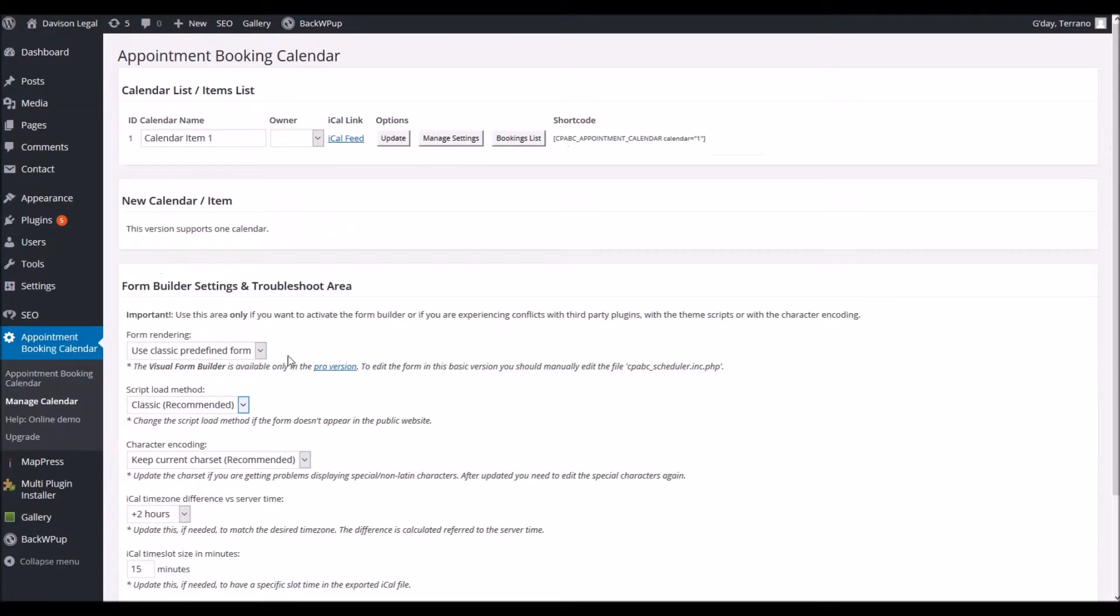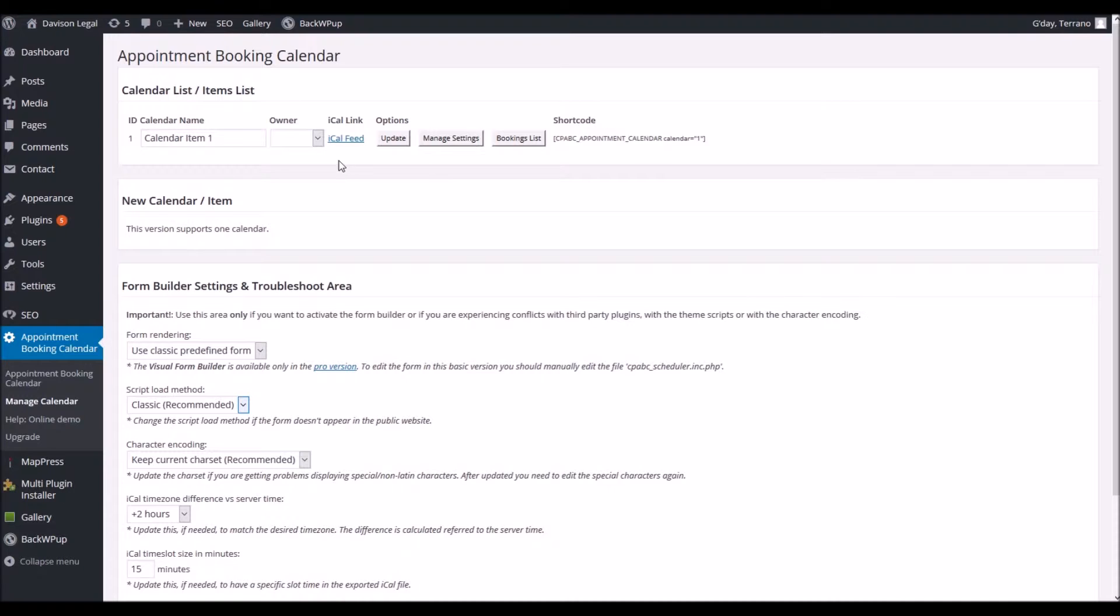This takes us through to our calendar interface. Now with this particular plugin you can add a number of appointment booking calendars to your website. In this website's case there's only one and it's listed up here at the very top of the page.